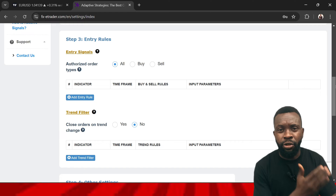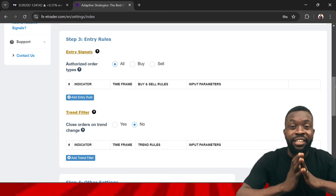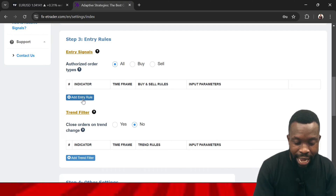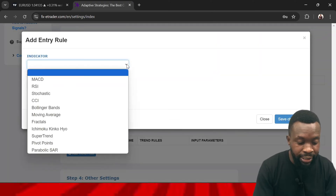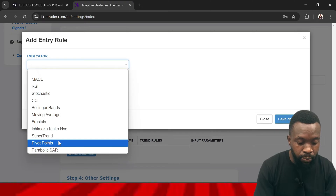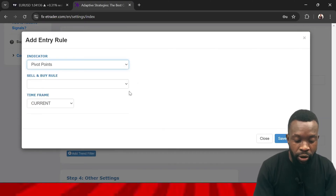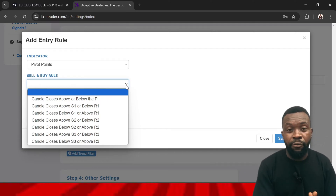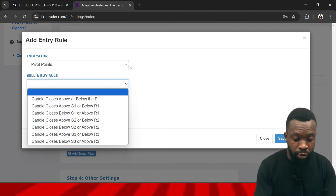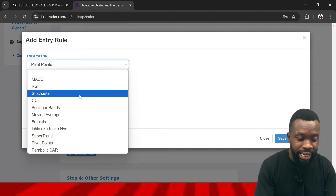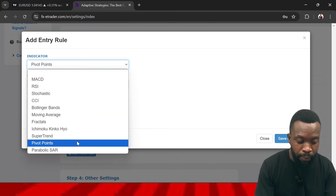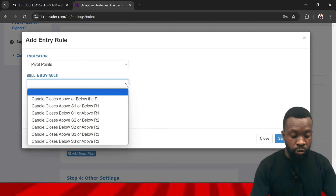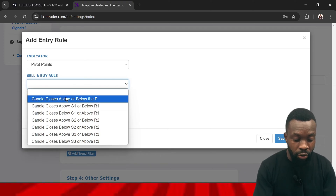Under Step 3 you have the entry rule — what indicators do you look at when you are trading? Some people use moving averages, crossovers, and similar. In this video I'm not giving you a specific trading strategy; I just want to keep this as simple as possible. Click here to add the indicator you want for your entry. Let's say we are going to use a pivot point as our entry. You have options like MACD, RSI, Stochastic, Bollinger Bands, Moving Average, Pivot Point — as many indicators as you use in your day-to-day trading.